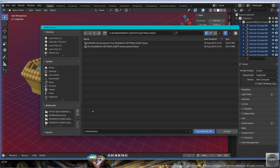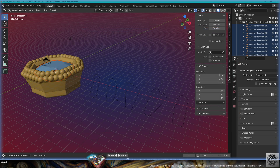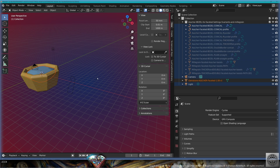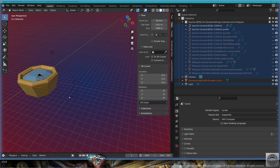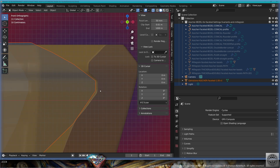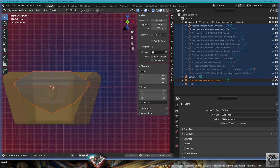Save as a new file: Customizing bezels for faceted gemstones. Remember, everything is overlapping, so start removing from the viewport and wait to stay with the conical bezel and profile.